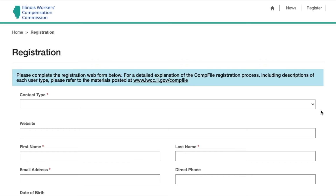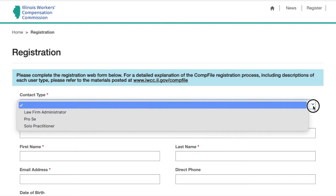Here, you can fill in fields regarding you and your law firm. Under Contact Type, you have a choice of law firm administrator, pro se, or solo practitioner.